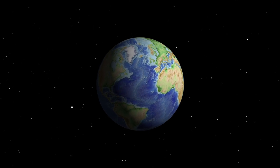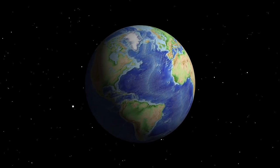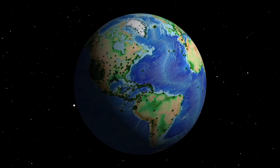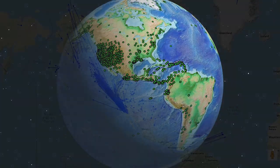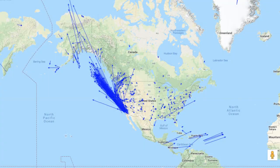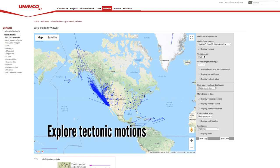Our Earth is dynamic. Measurements from high-precision GPS stations around the world reveal the movement of tectonic plates. Velocity vectors are arrows showing the direction and speed of these GPS stations. UNAVCO's GPS Velocity Viewer is a great way to explore tectonic motions all over the globe.